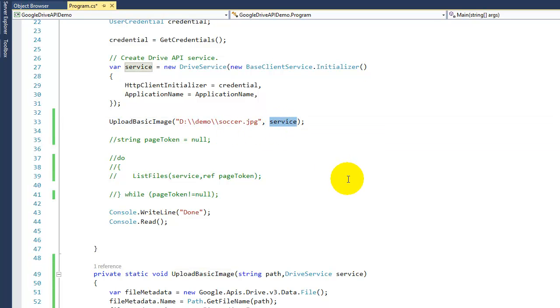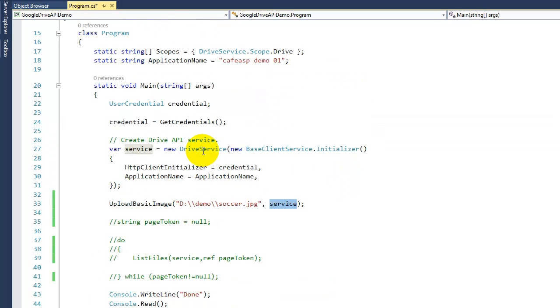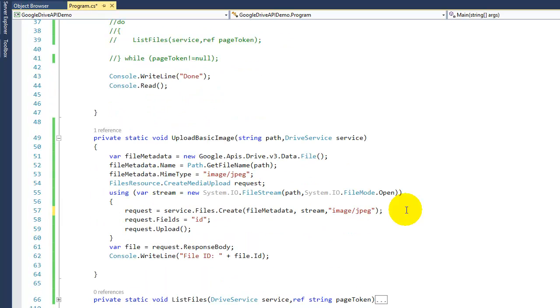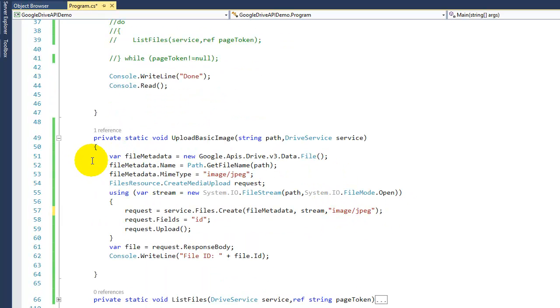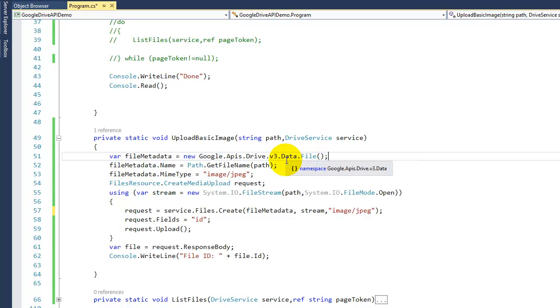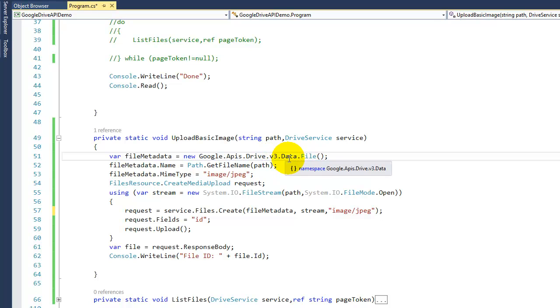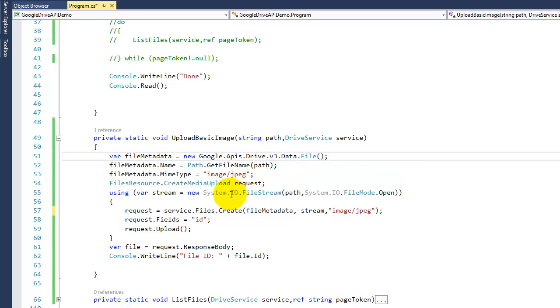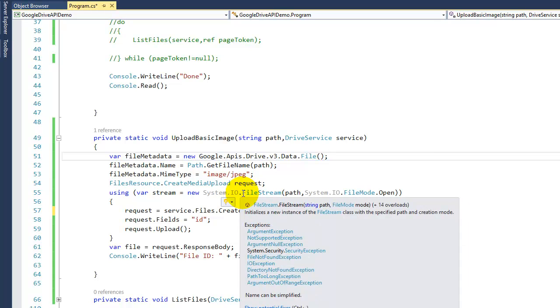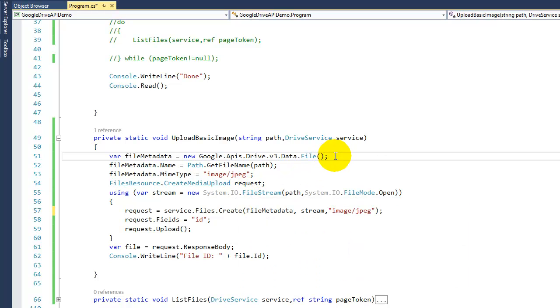Now the code is very simple to follow. If you look at line 51, we're gonna start using the file object from Google API Drive version 3 data, not the System.IO file. So make sure you got that one right. If not, it's not gonna work.